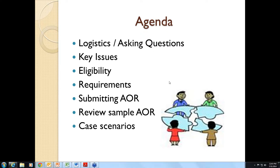Today we are going to go over key issues in the P3 program, eligibility for who is eligible to file an AOR, the requirements of the P3 program, how you go about actually submitting the AOR, we are going to review a sample AOR which I think is going to be the most instructional part, and then if we have time, hopefully we can get to a few case scenarios at the end.